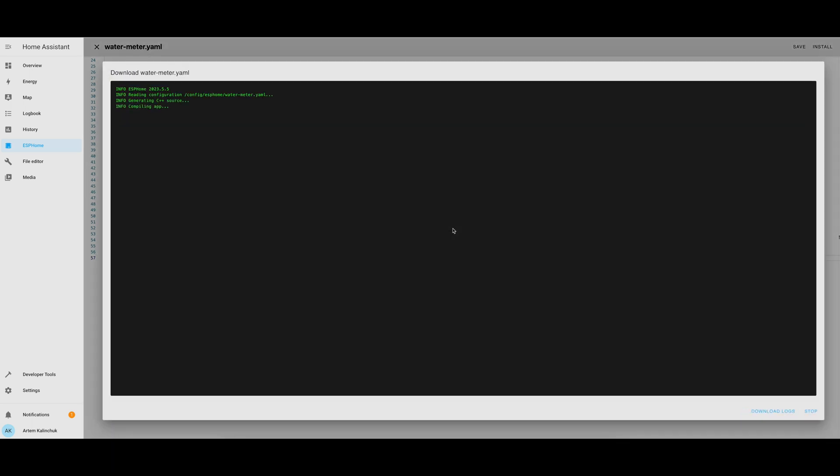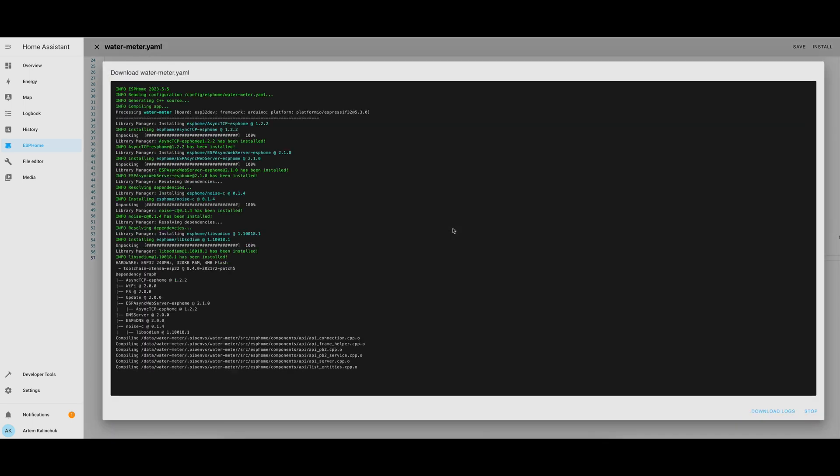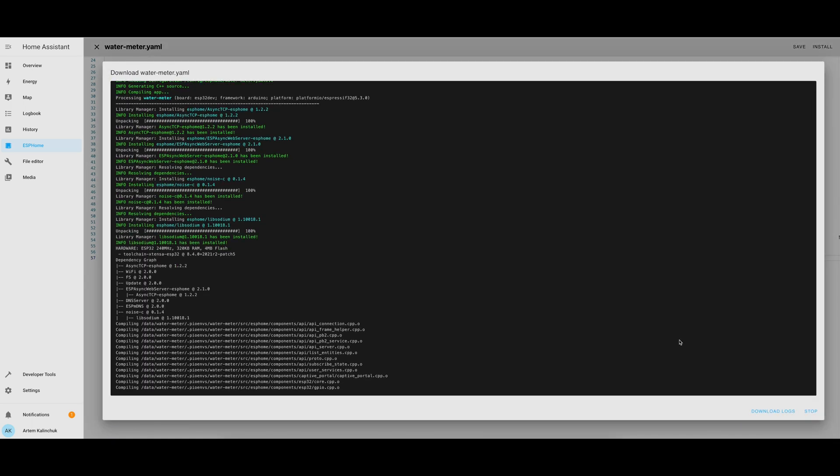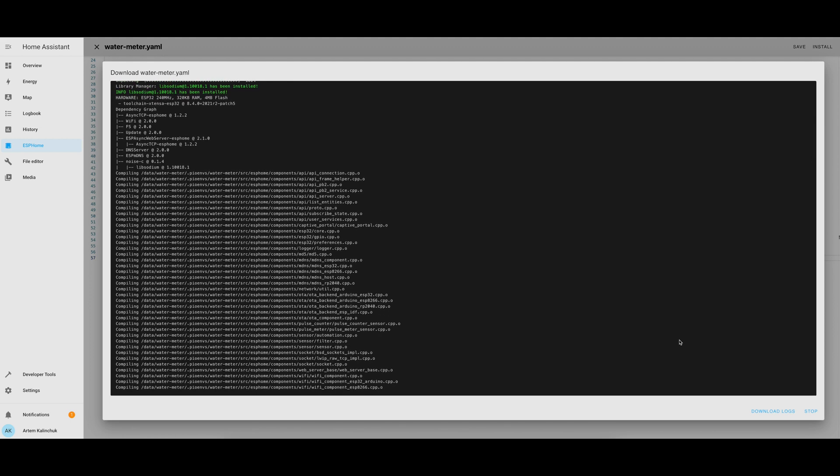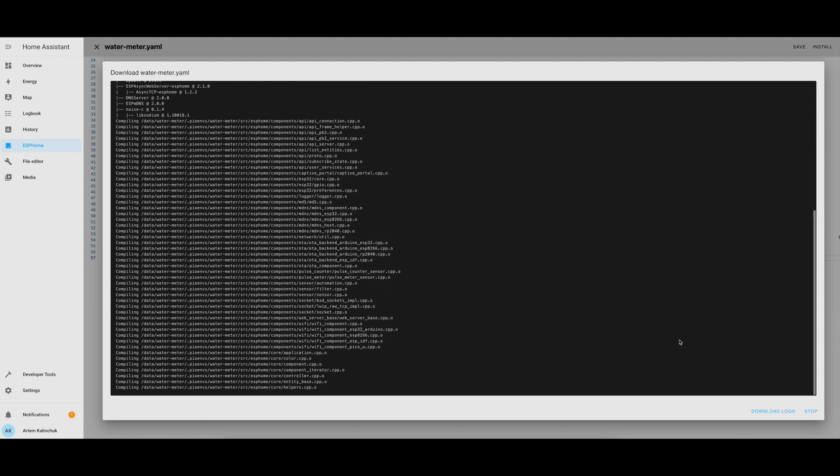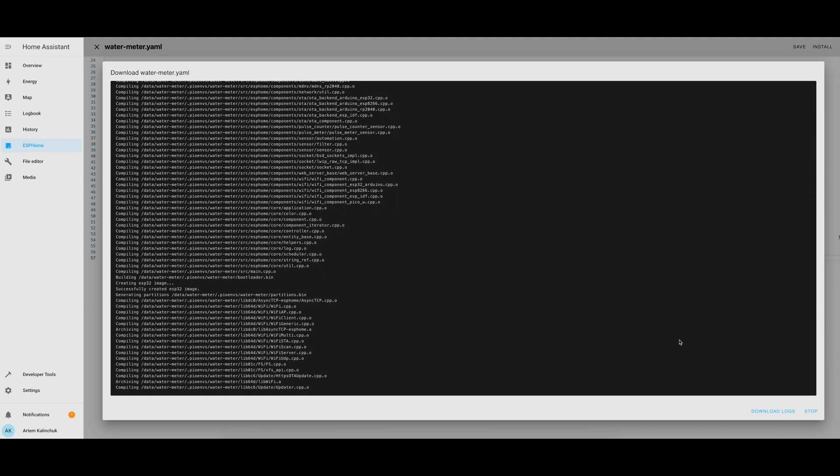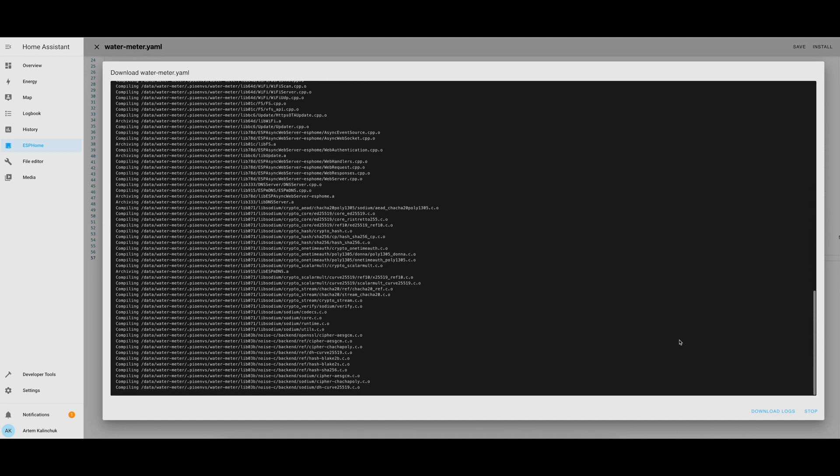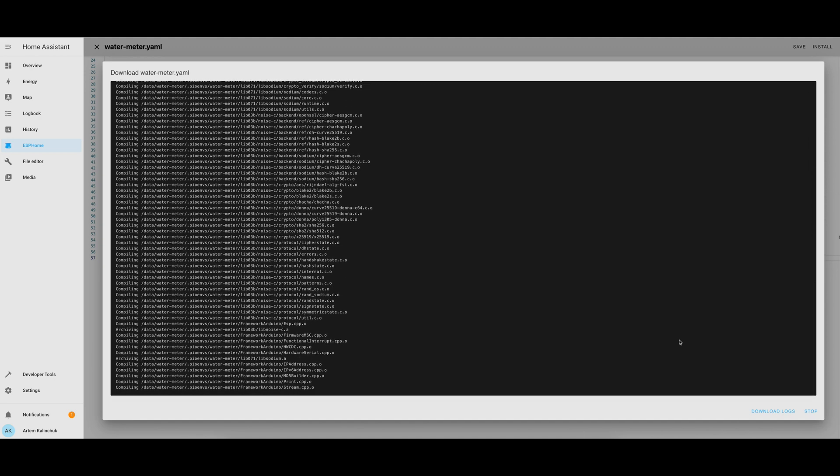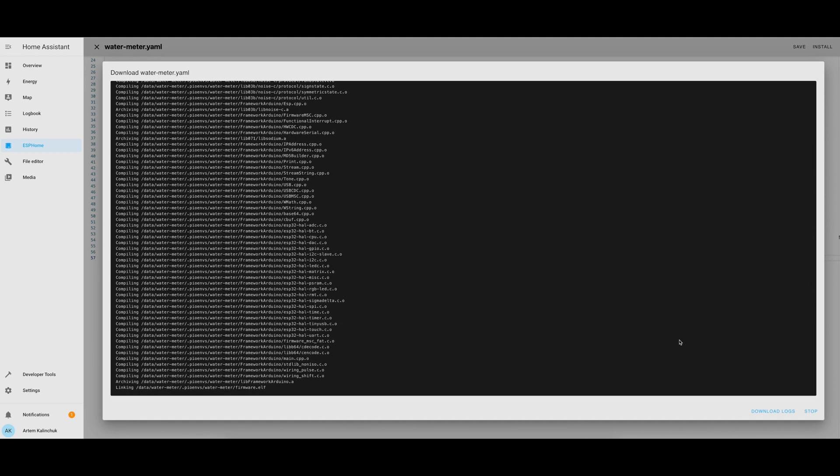And what it did here was basically compile this configuration into a binary format. The compilation of the configuration took a few minutes, but after a while, it completed, and a binary file was downloaded to the computer.